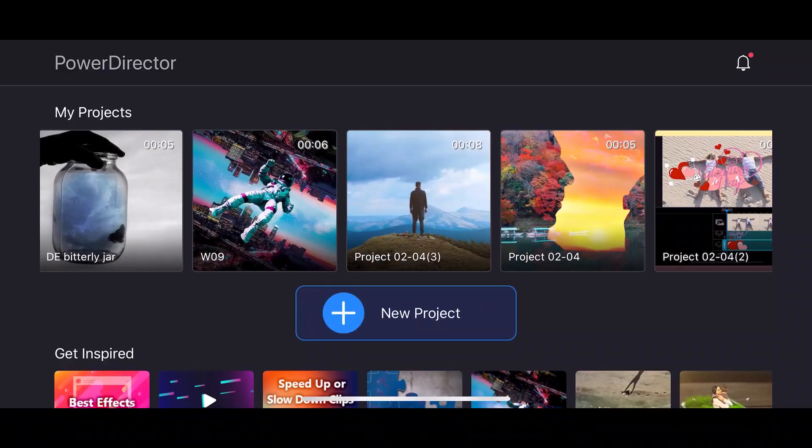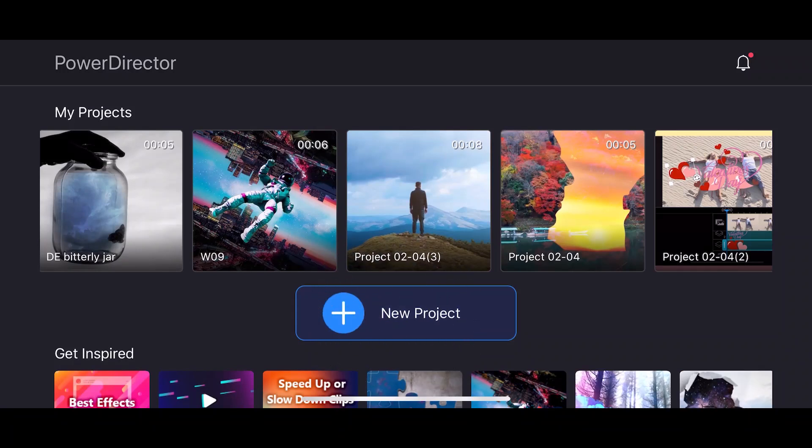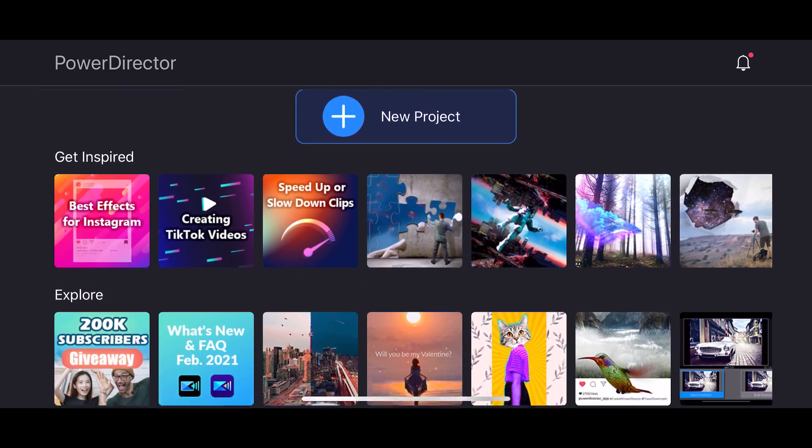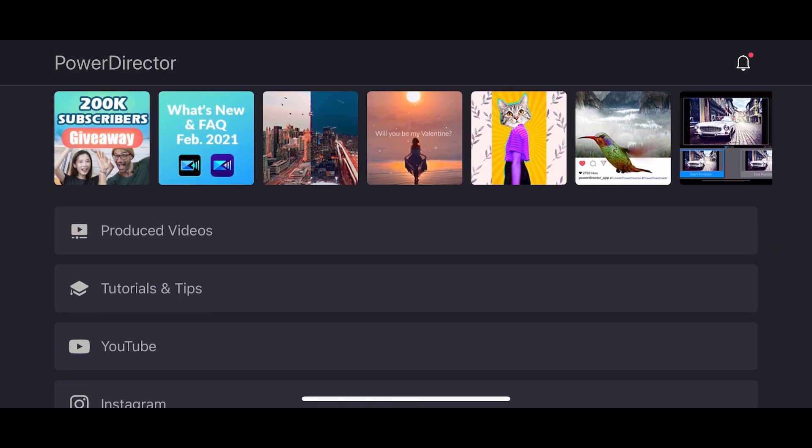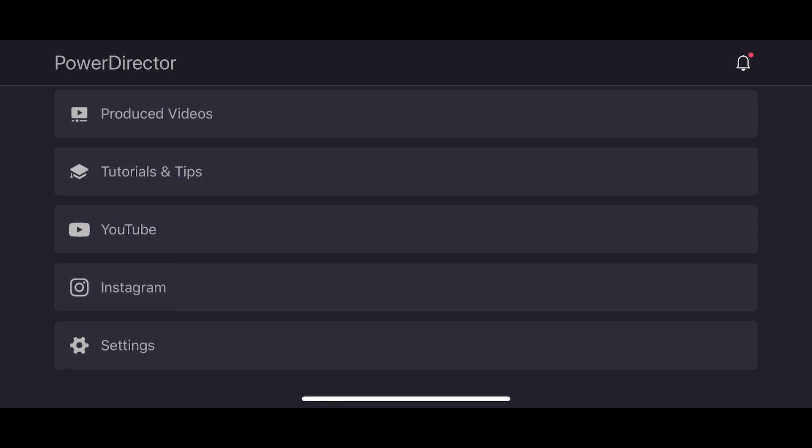In this video, we're going to start with the basics. So if you have some experience with the PowerDirector app, you may want to jump ahead a few sections. To get started, open the app. At the top, you'll find your projects and the new project button. Below, you can find inspiration to help you create better content. You can also access all your produced videos and app settings.